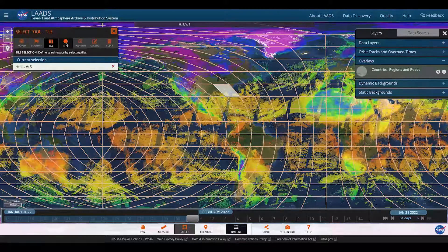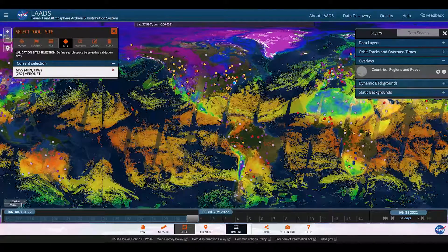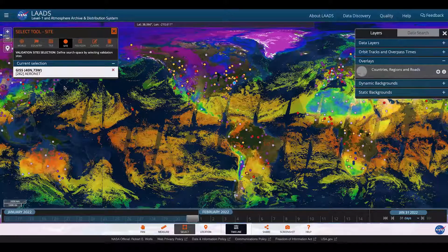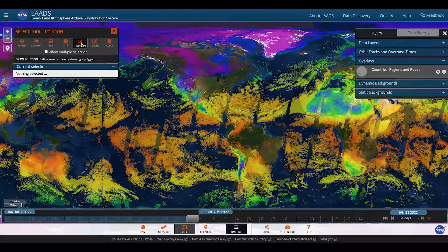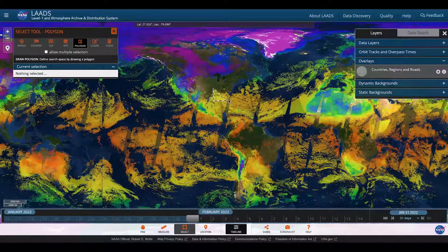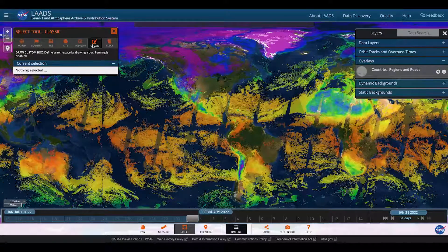I can also search for different validation sites. For example, this one is the NASA Goddard Institute for Space Studies up in New York City, otherwise known as GISS. I can also create a polygon where I can define an area by creating a perimeter. Finally, I could use classic, in which case it just creates the parameters of a square for the coordinates that you select.